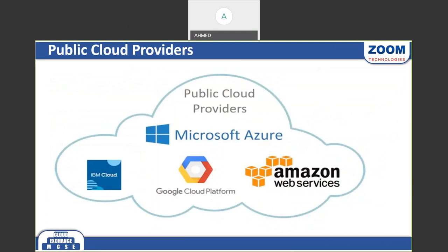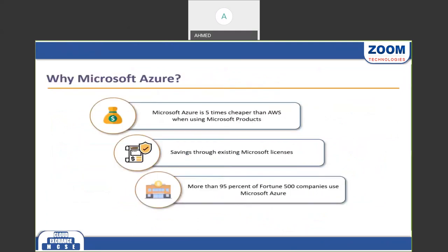The reasons companies move to Azure: Microsoft's pricing is up to five times cheaper than AWS, Google, or IBM. About 95% of companies, including 800 Fortune companies, trust Microsoft. Microsoft also provides extra licensing discounts — if you already have an operating system license, you don't need to pay again when creating a virtual machine in the cloud.